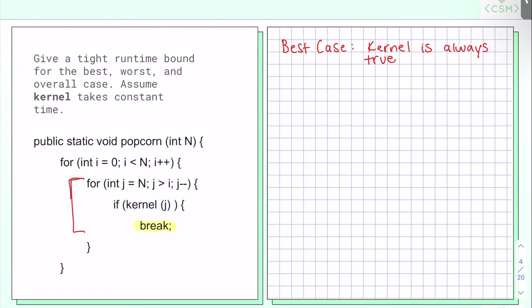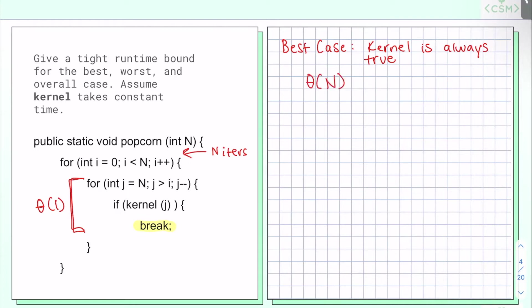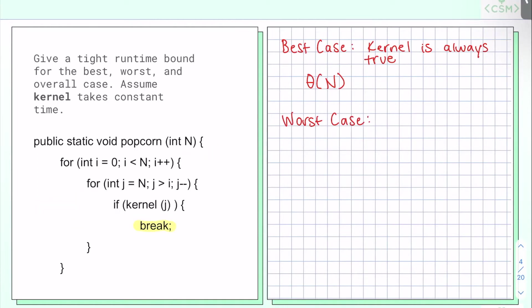If kernel is always true, then any time I go into my for loop, I'm going to immediately break, and this whole inside is just going to run in constant time. How many iterations are going on with my outer for loop? Well, there's going to be n iterations. So I'm doing something that takes constant time n times — that means my best case is going to be theta of n.